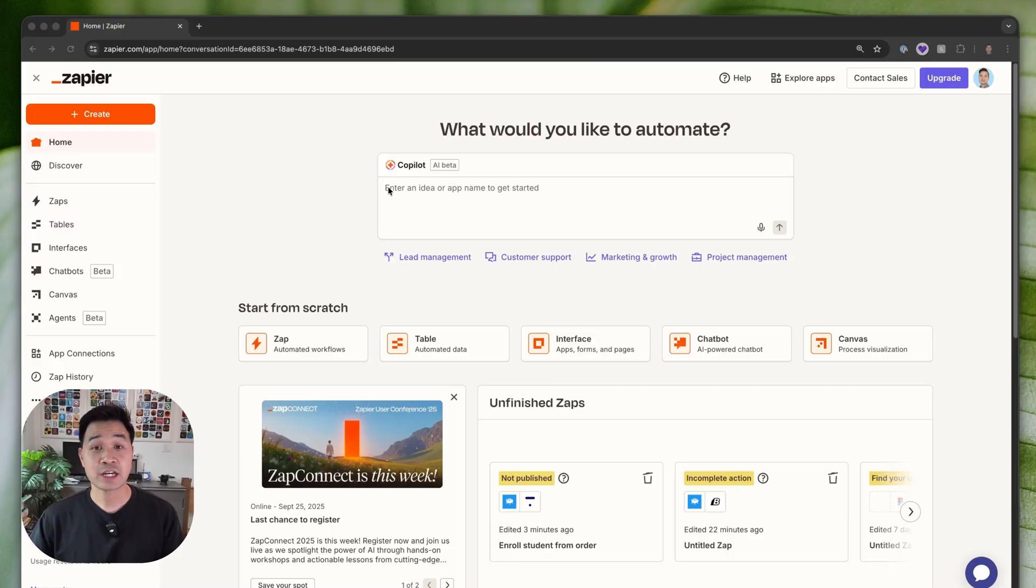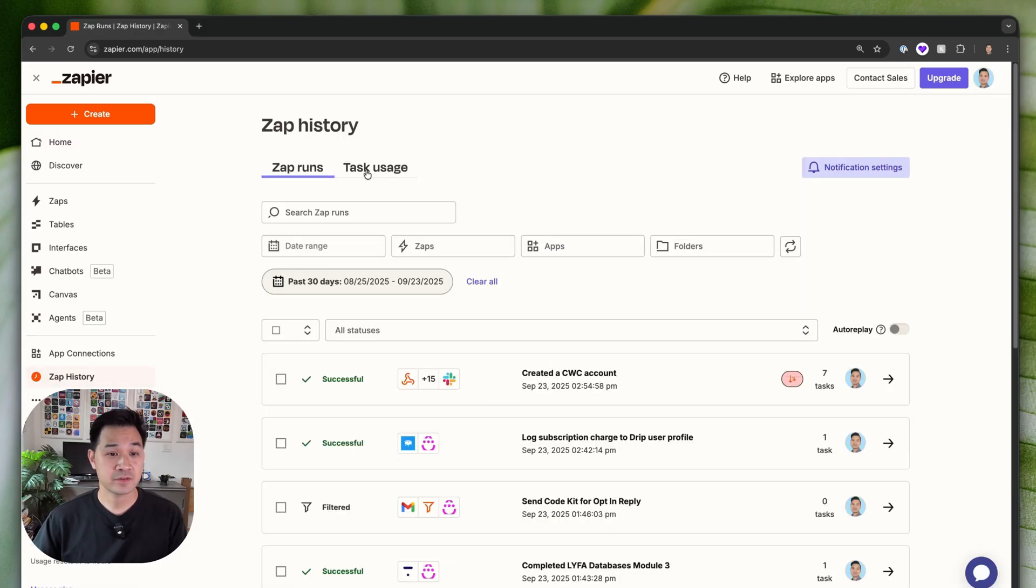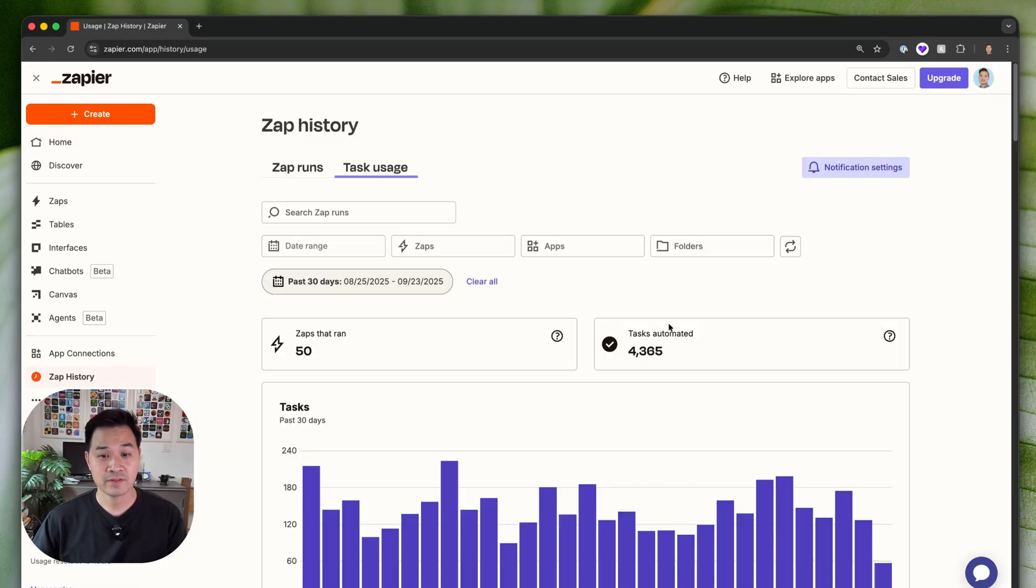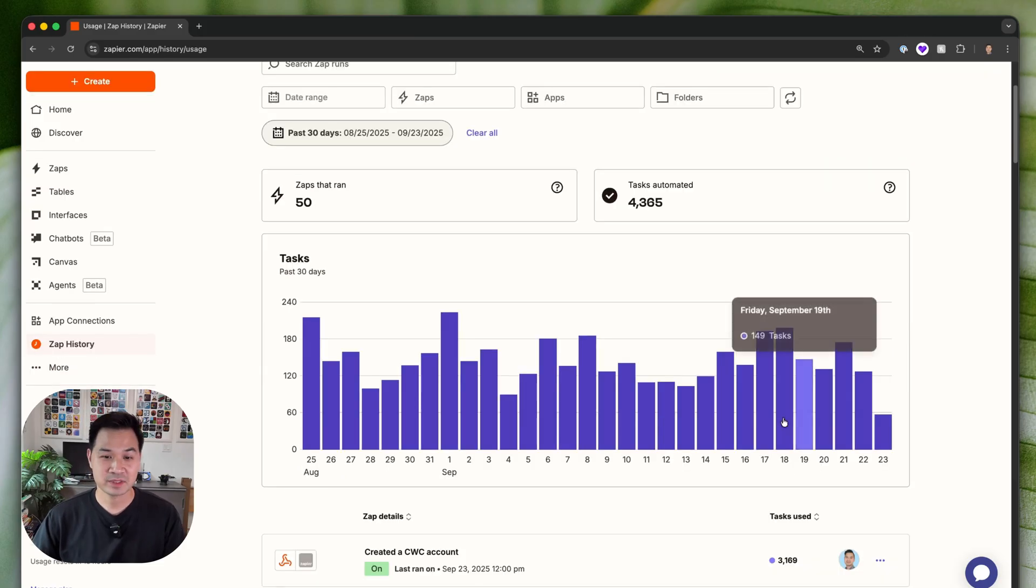Now I want to show you one of the real workflows that is powering my business. Check it out if I go to my Zap history and for the past 30 days if I go to task usage I've got thousands of tasks automated and it's pretty insane.